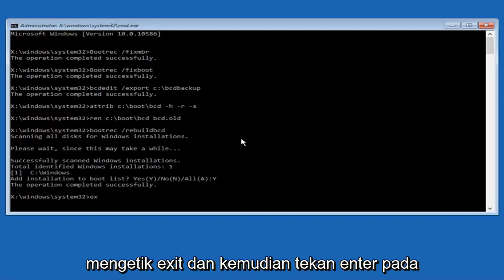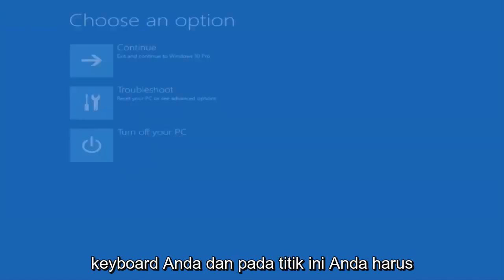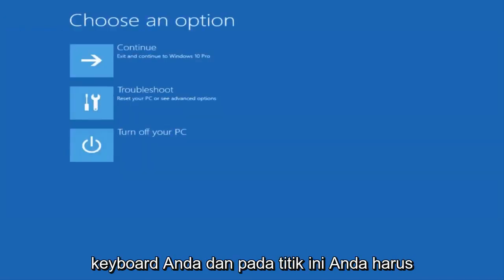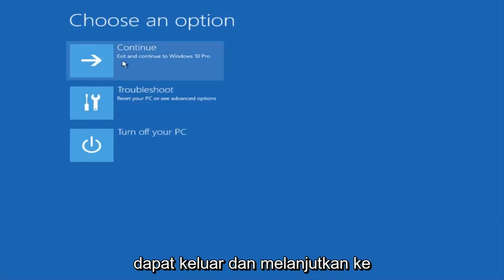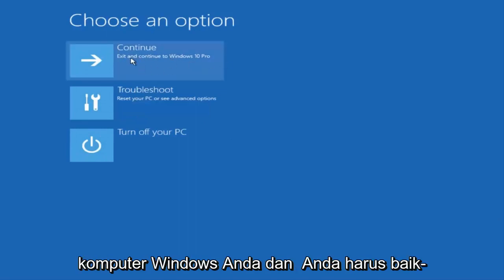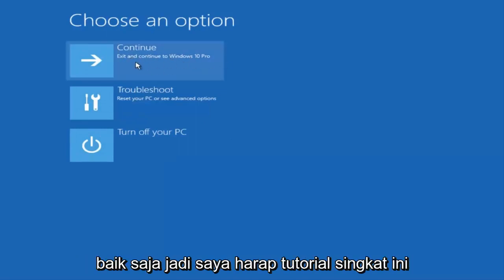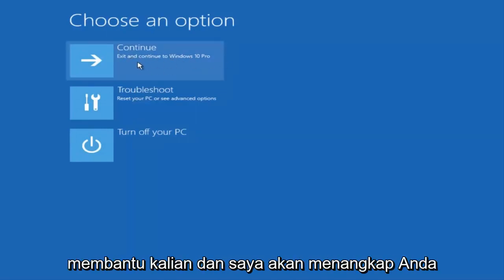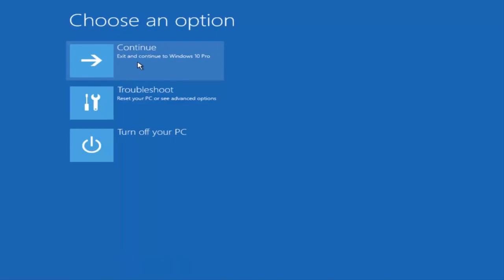At this point, you can type 'exit' and hit Enter on your keyboard. You should be able to exit and continue to your Windows computer and you should be good to go. I hope this brief tutorial helped you guys out, and I will catch you in the next video. Goodbye.